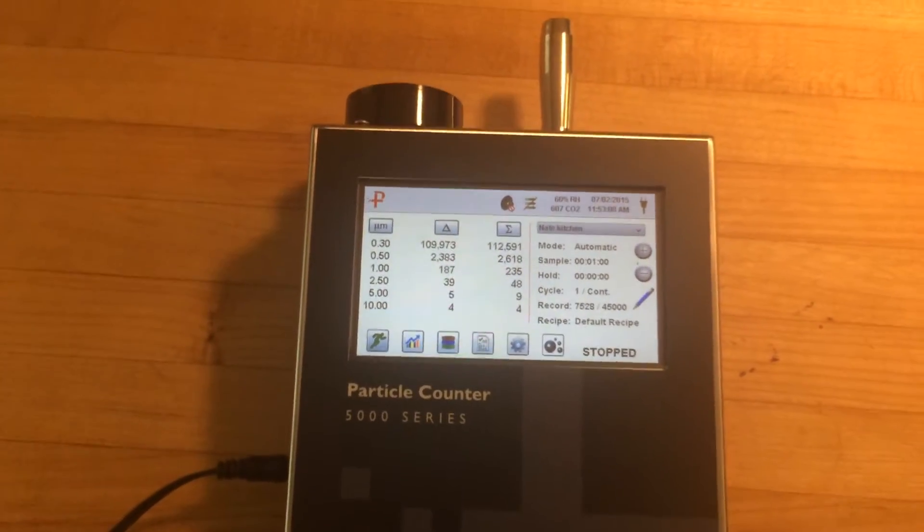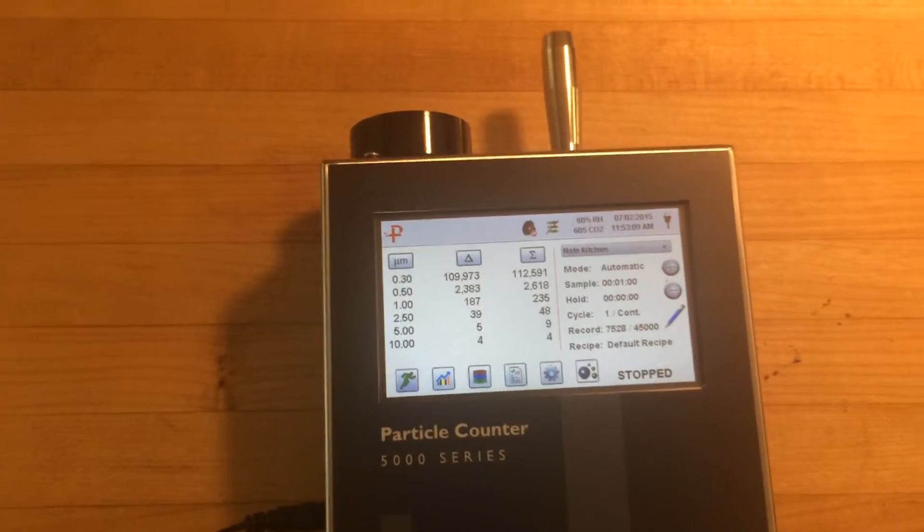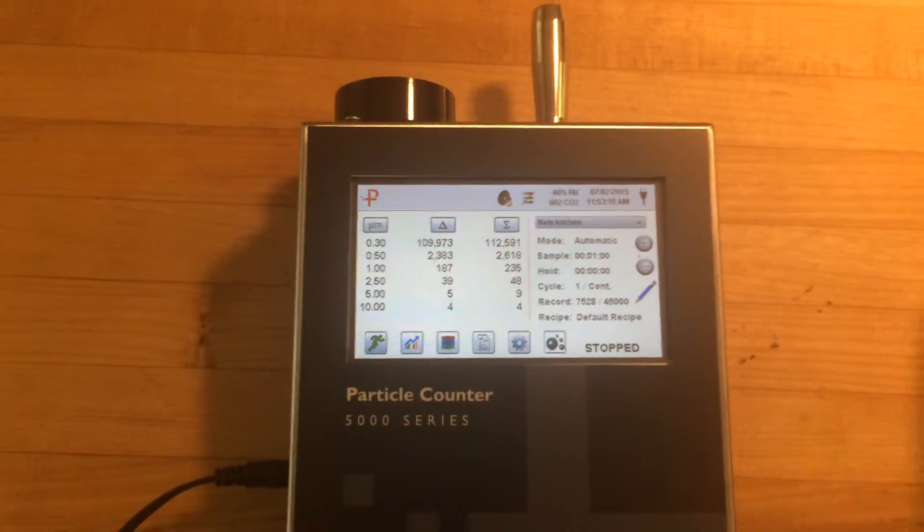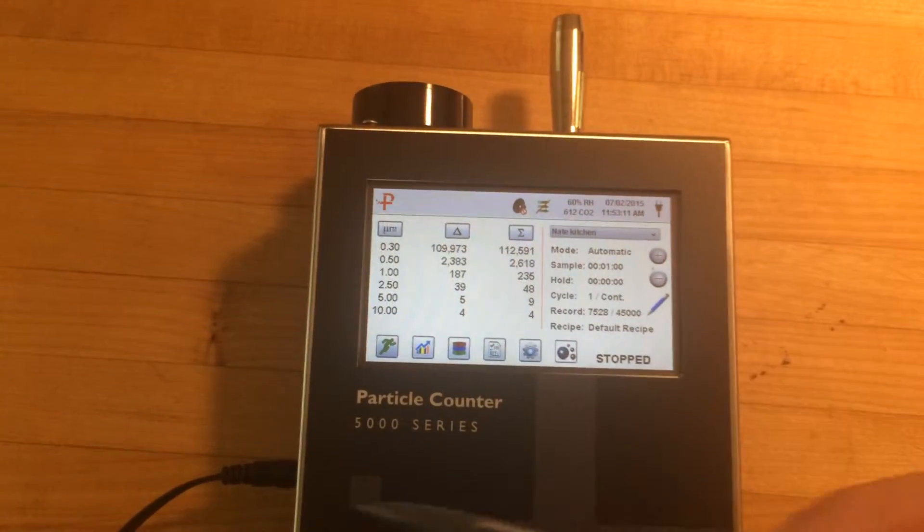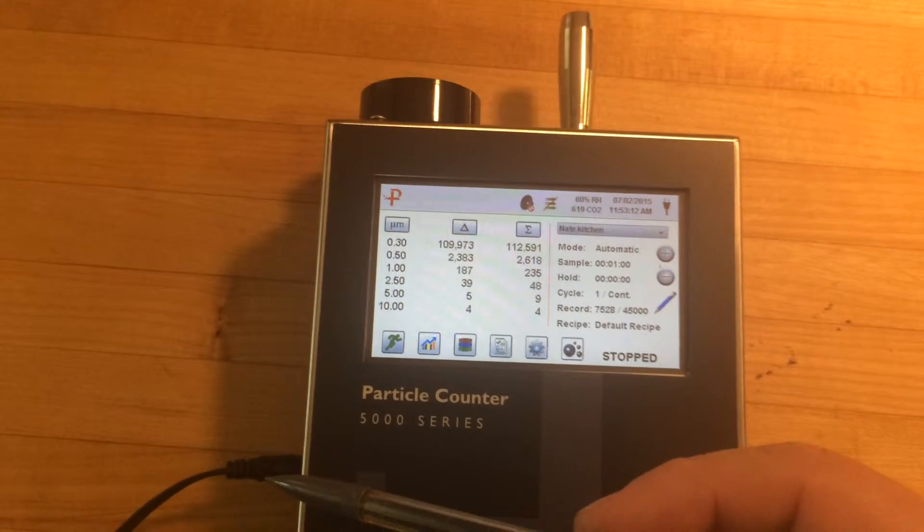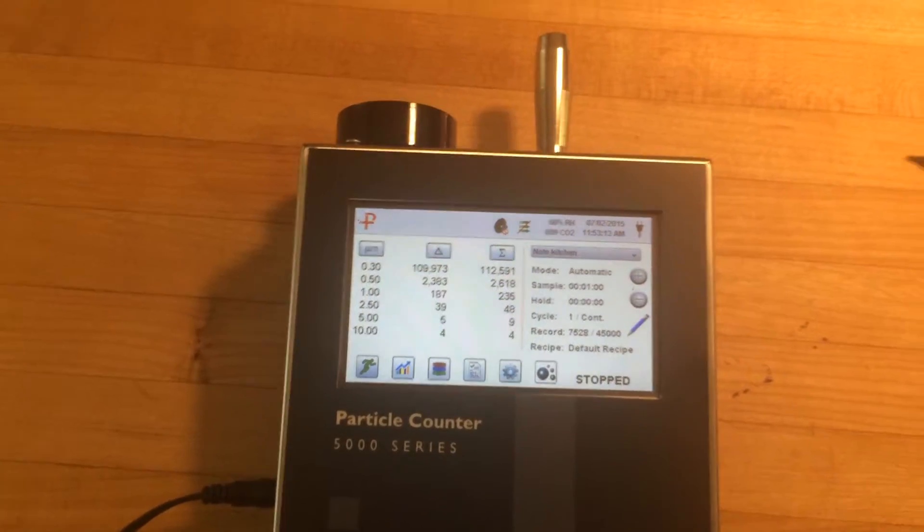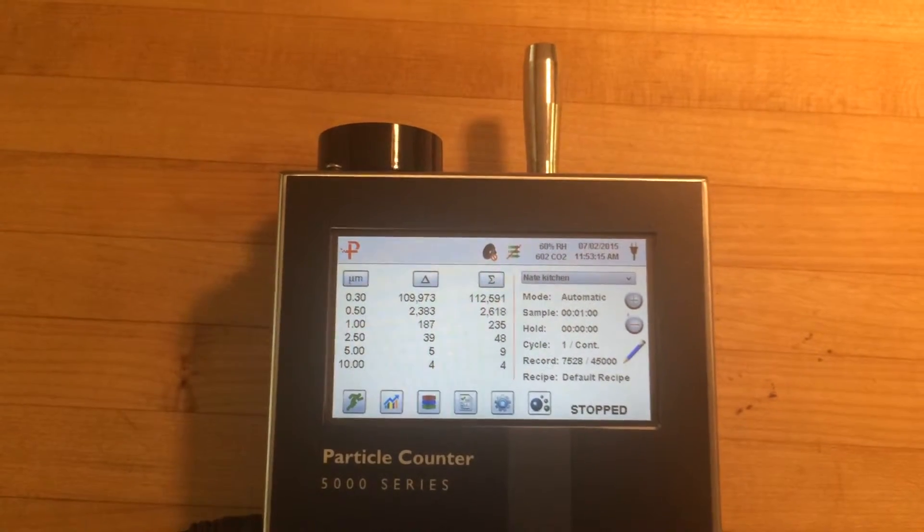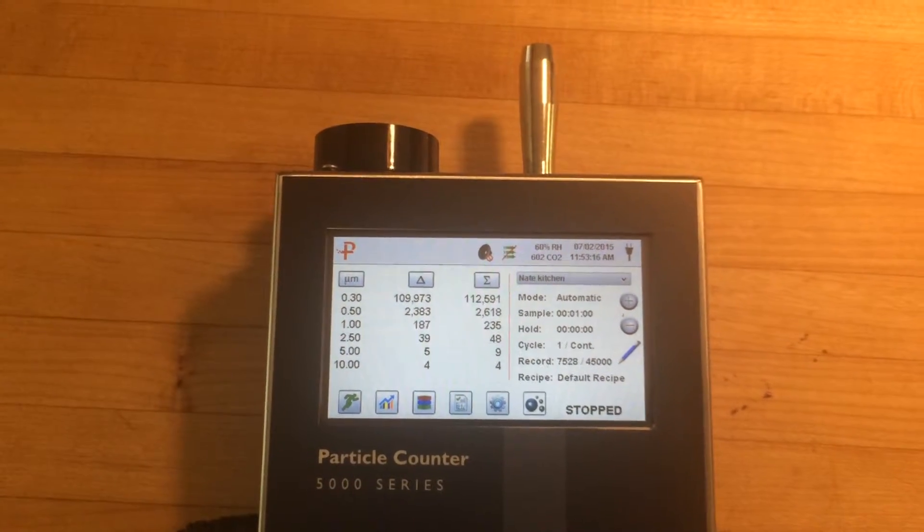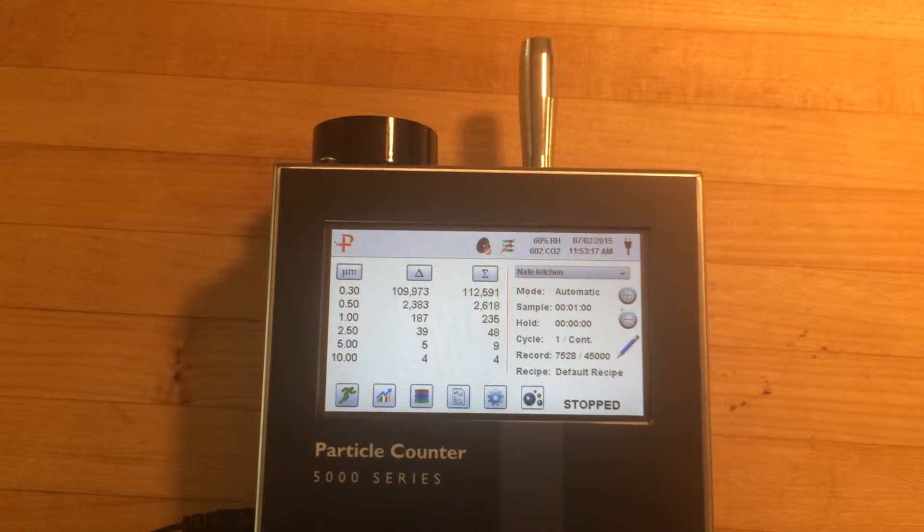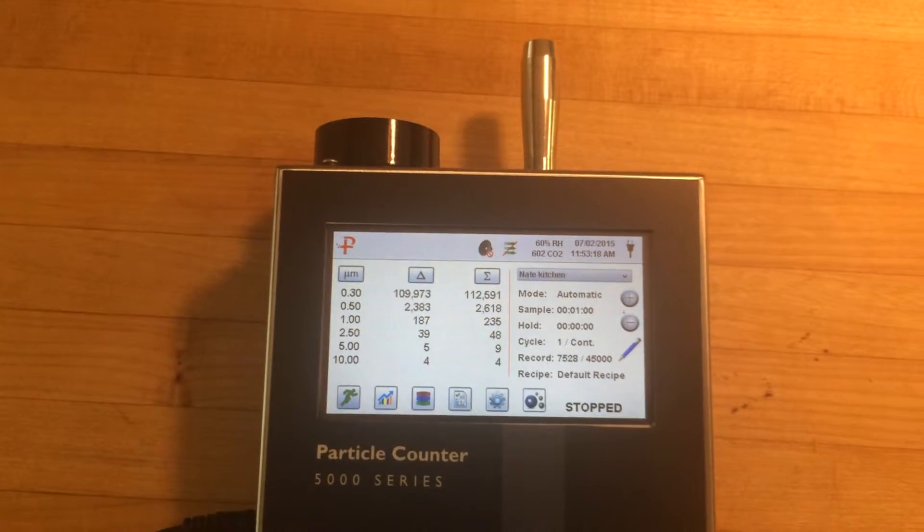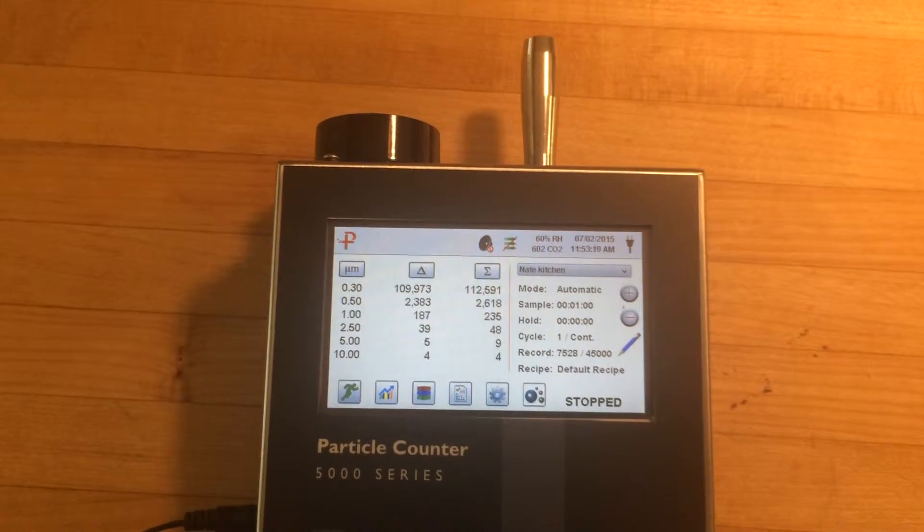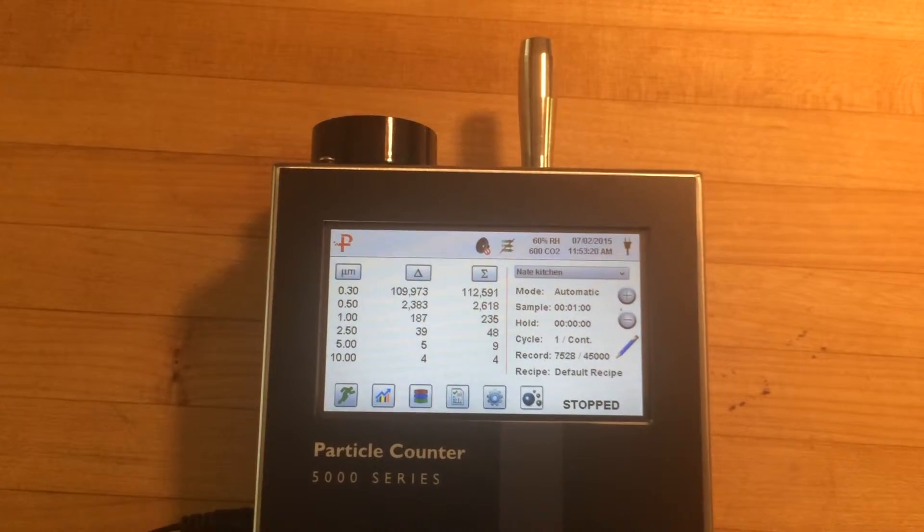They also have a 7000 series that has a battery in it, where this one you can see I have to plug in. But I found this to be a really nice unit and I want to say thank you to Adam over there for sending it over.